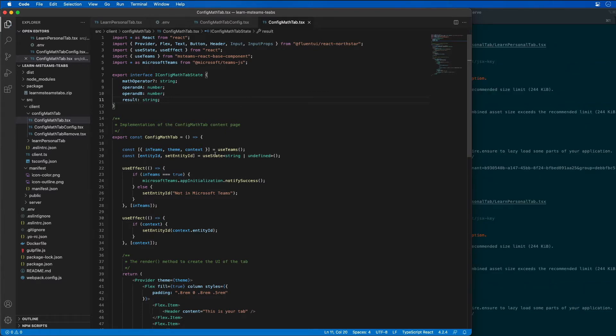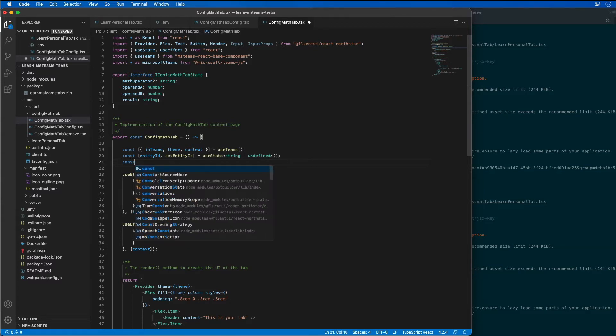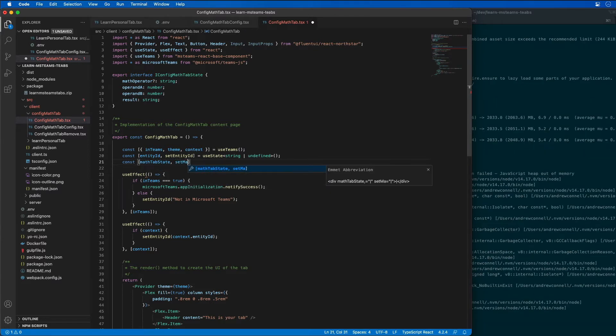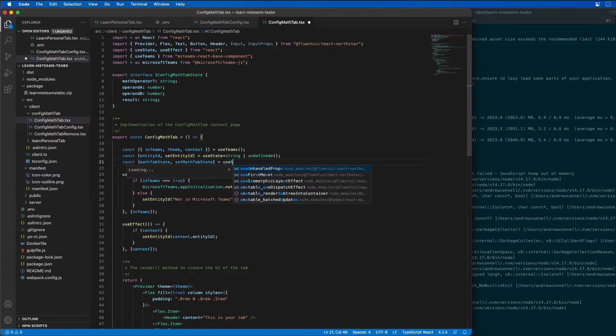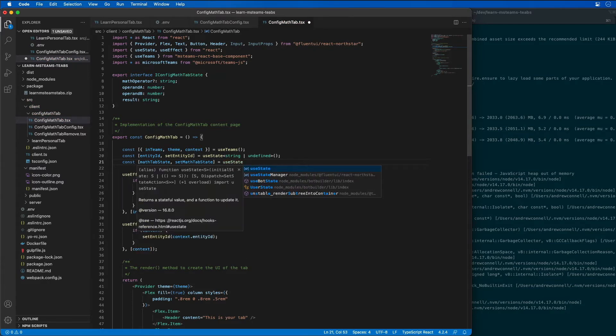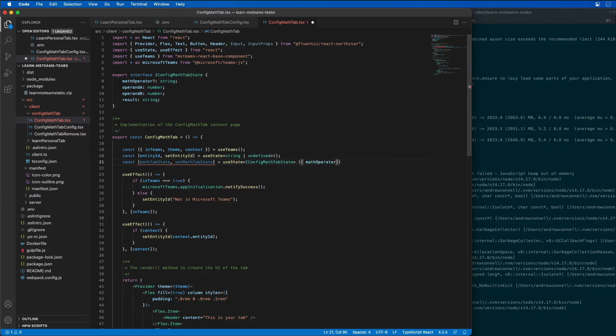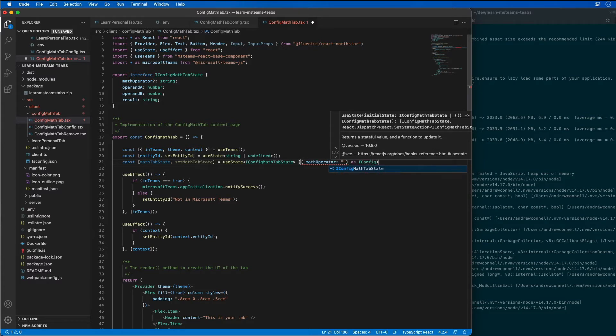I have an existing useState. Let's go there and make another state entry. I'm going to add the following statement. This is going to define a variable to contain the state for our current tab. I'm going to say const math tab state and set math tab state. This is going to use the hook useState that is an iConfig math state and it's going to pass in the math operator as the iConfig math state.